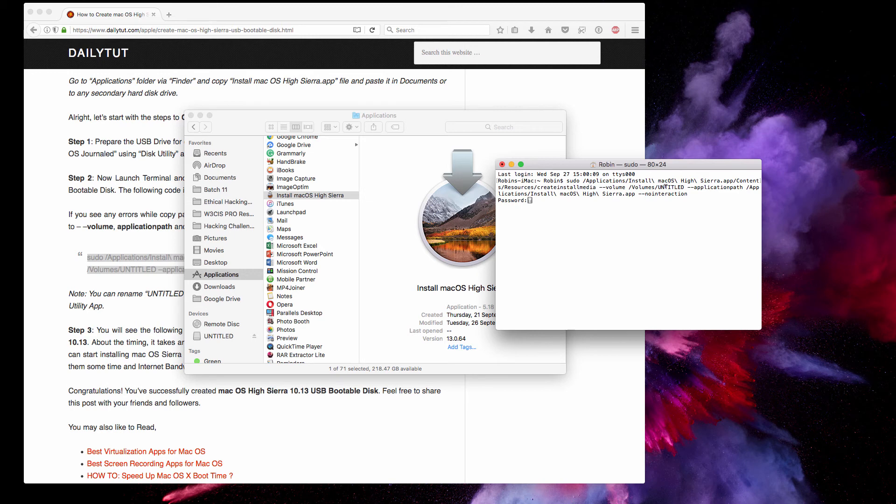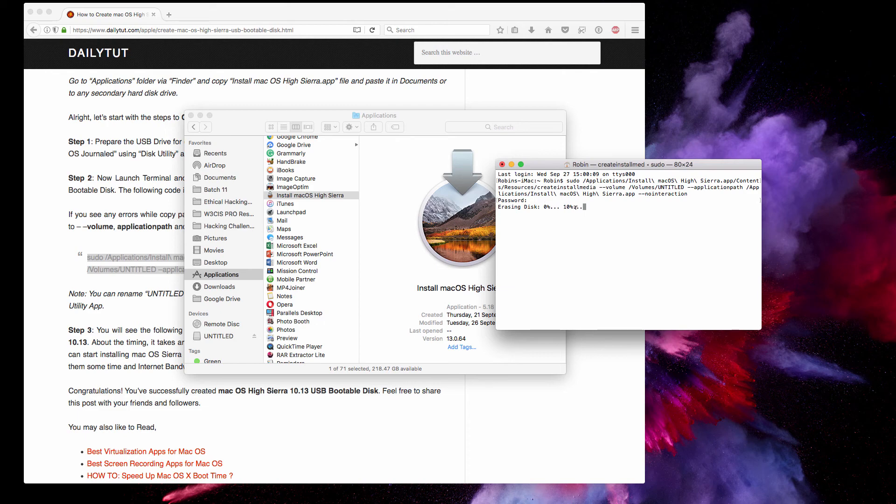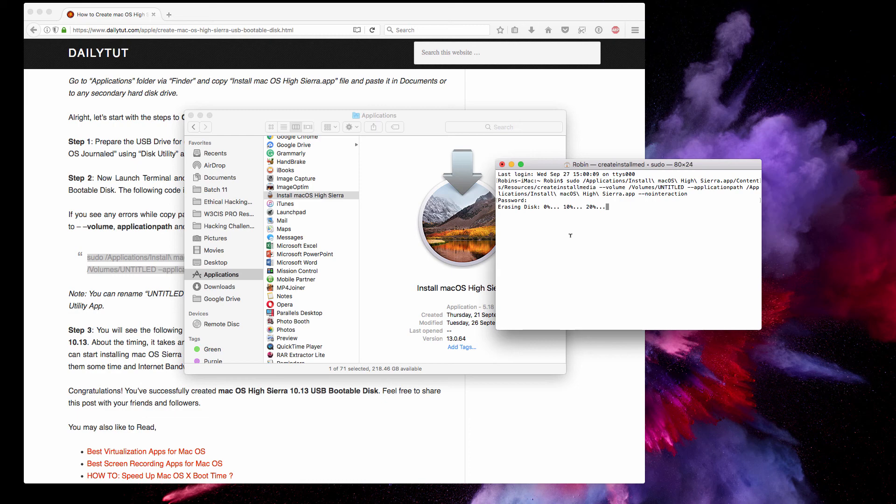Enter your Mac password and it will start to erase the disk. You'll see the percentage of the progress here. Once it's done, you'll see the screen showing that your USB bootable macOS High Sierra 10.13 is ready to use.